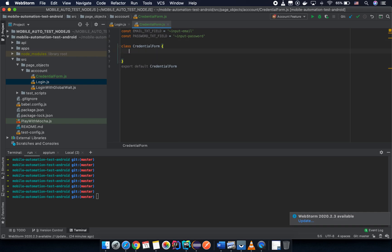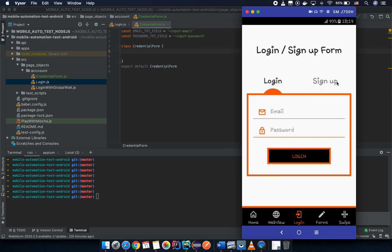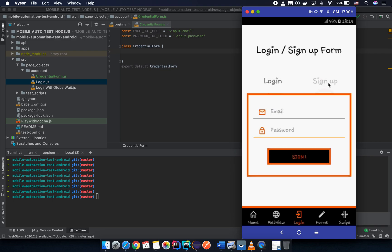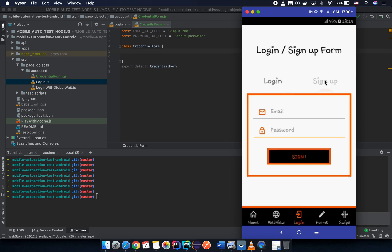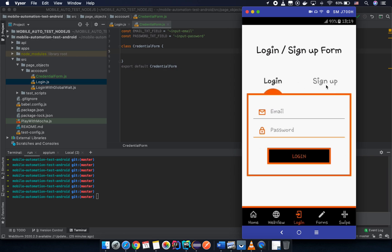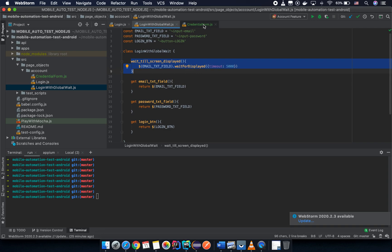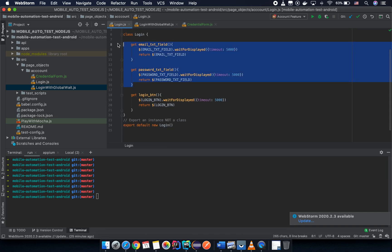Do we need a global wait in the credential form? Looking at the app, it's very fast and we probably don't need one. We already have a global wait elsewhere, so that's enough. If you wait too much, your testing won't be as fast as you'd like — so just return the element field.